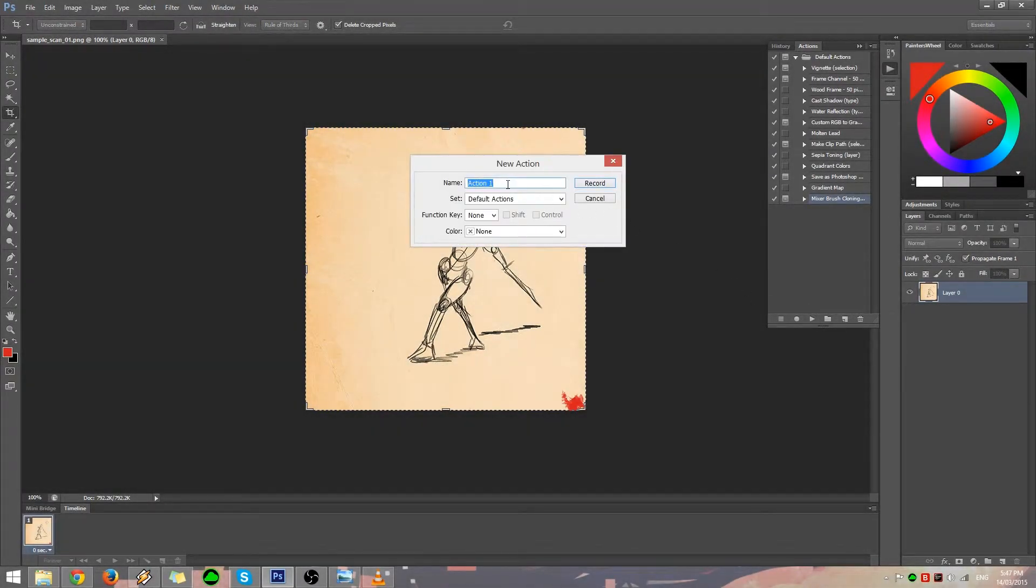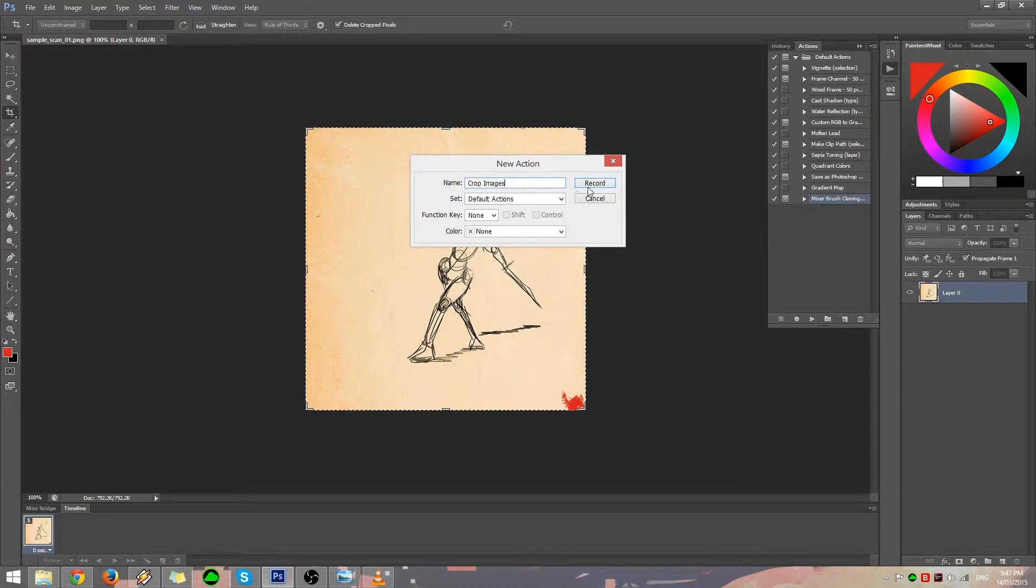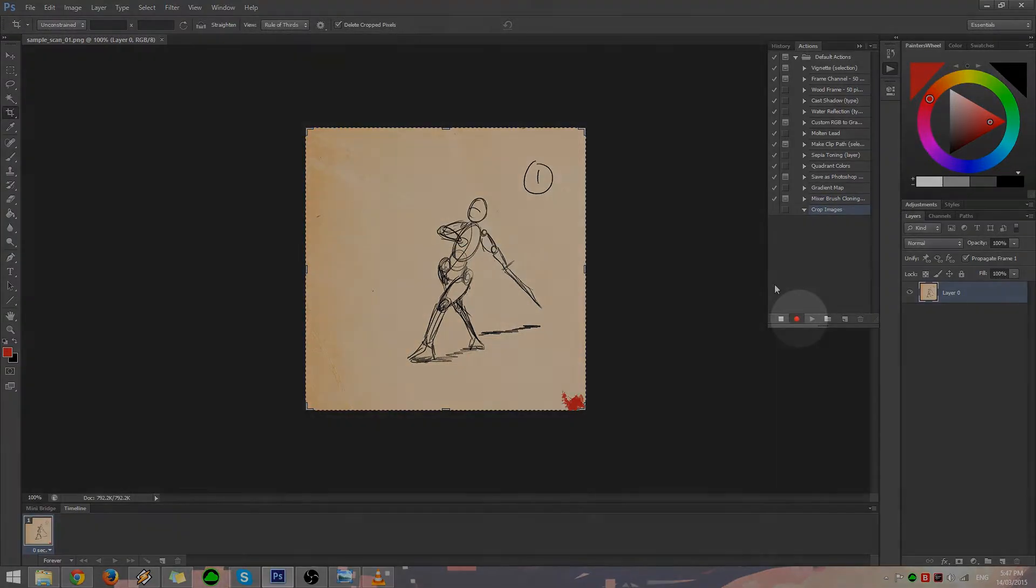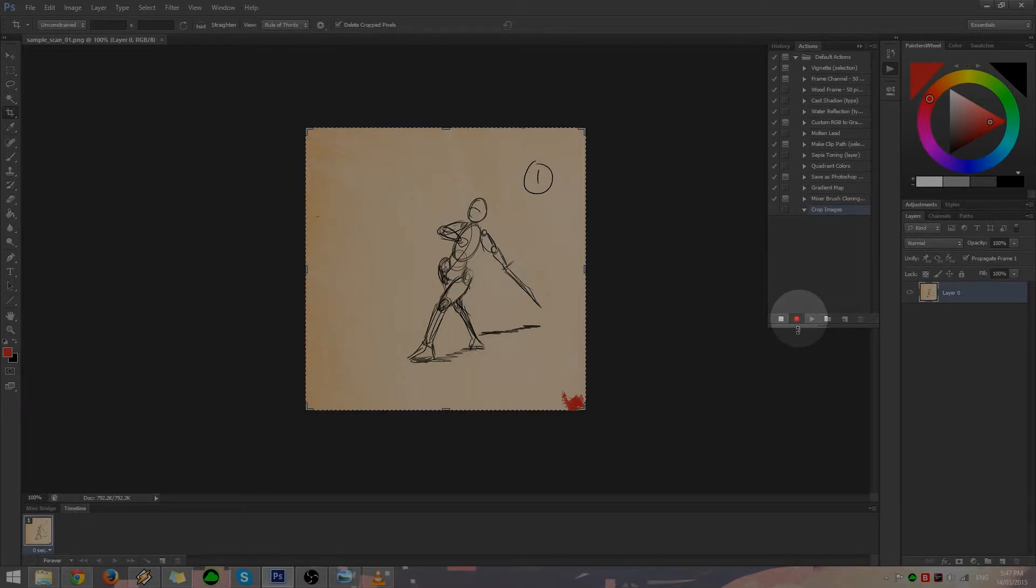A window pop-up will appear where you can name your action. For this example, we will call our action Crop Images. Once you have named your action, you will notice a red circle icon underneath the Action tab. This red circle indicates you are now recording your action.